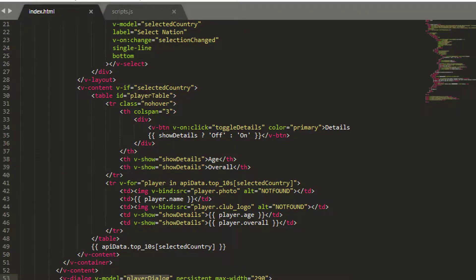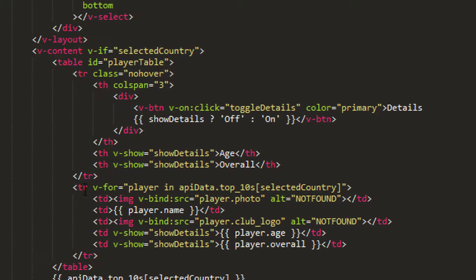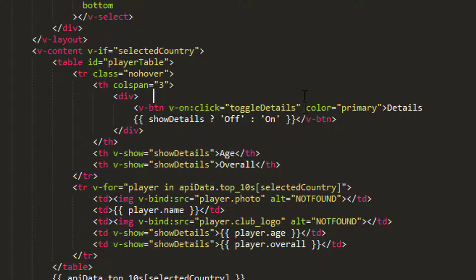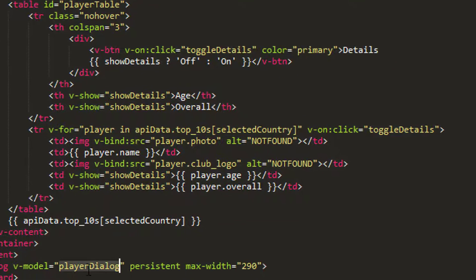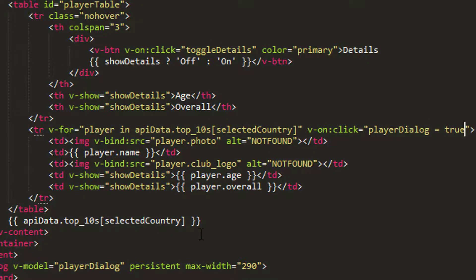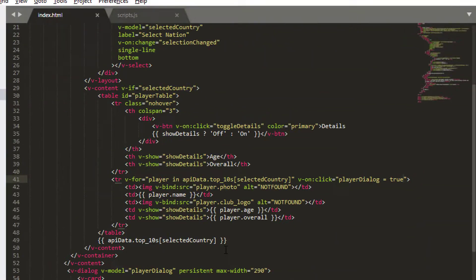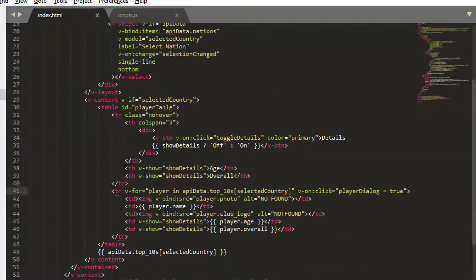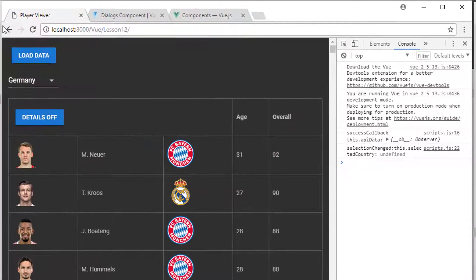The only thing is we need something—we need to be able to click a table row to actually open the dialog. So the way we're going to do that, we need to add a v-on:click into our table row here. So I'm just going to copy a v-on:click here from this toggle details and paste this onto the end of our table row, and then what we actually want to do is set our playerDialog equal to true.